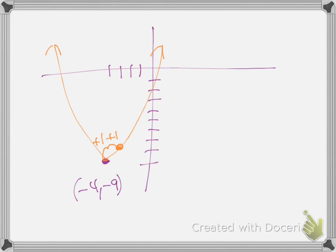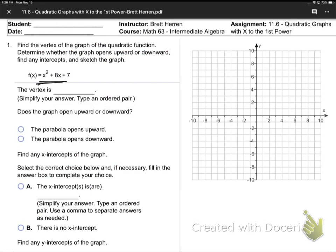And now they're going to ask another question - they're going to say, what's the vertex? What did we say? Minus 4, minus 9. So there's the vertex. Does the problem open upward or downward? It's upward. You know that because the number in the front is positive 1 - there's an invisible positive 1 in the front of x squared. Positive is up, negative is down. If the number in the very front of x squared is positive, it's going up.